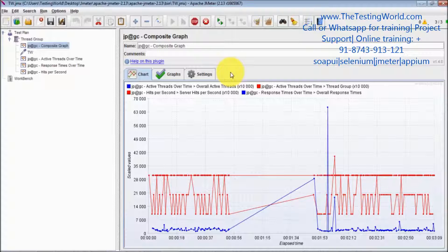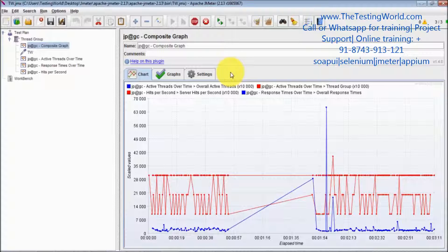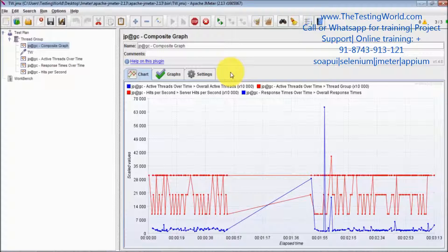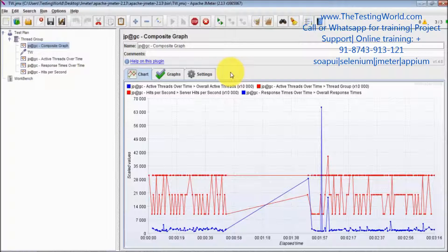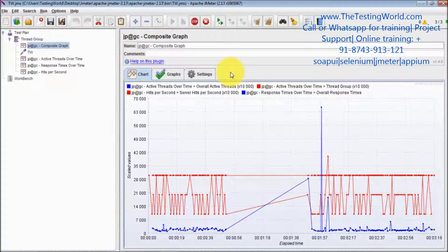But in this session we just saw how we can generate composite graph. That's all we have for this session. Thanks for watching this video.